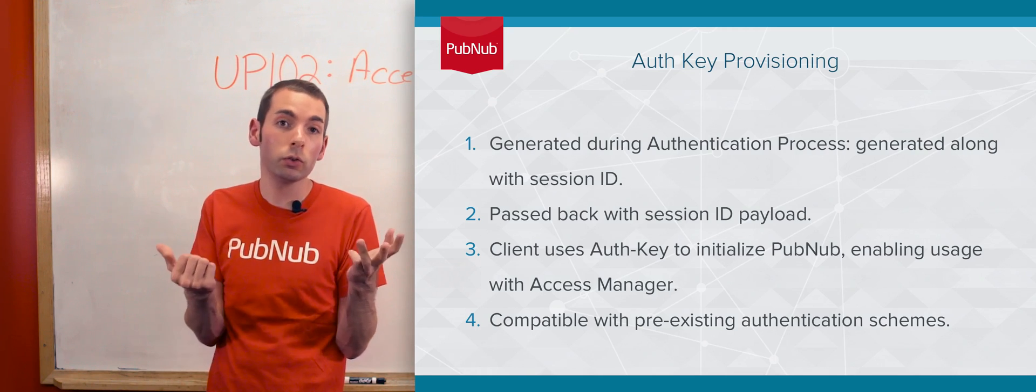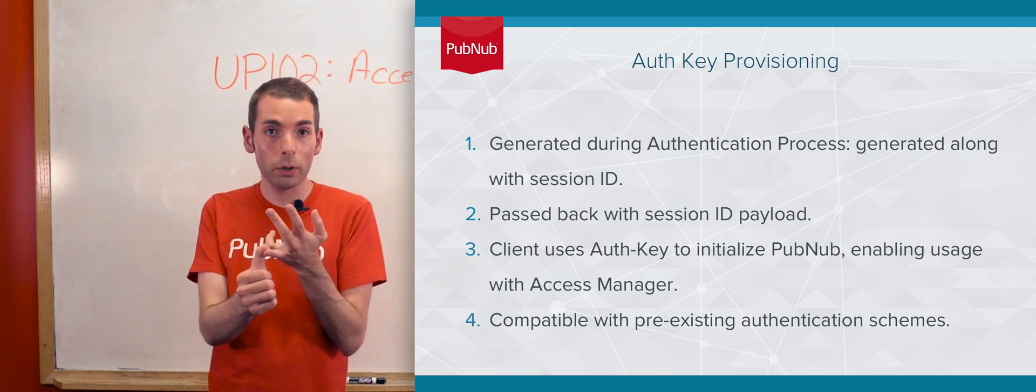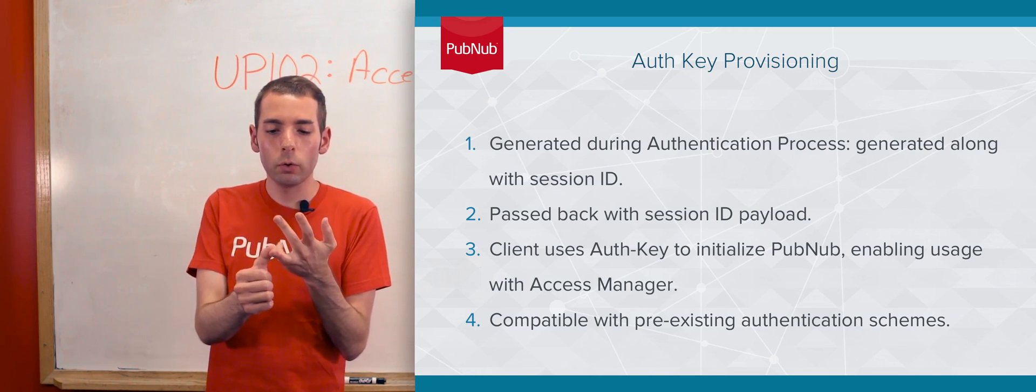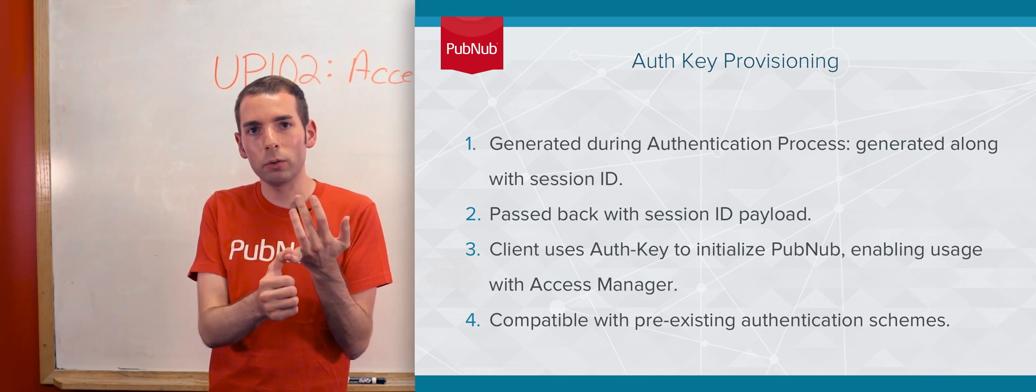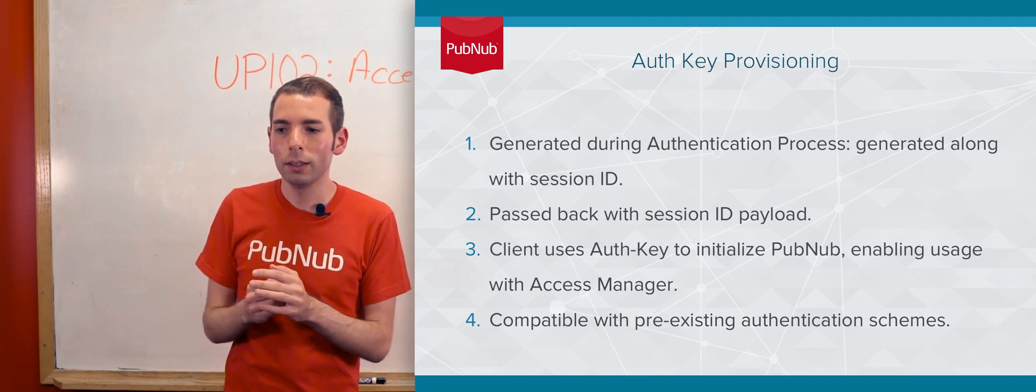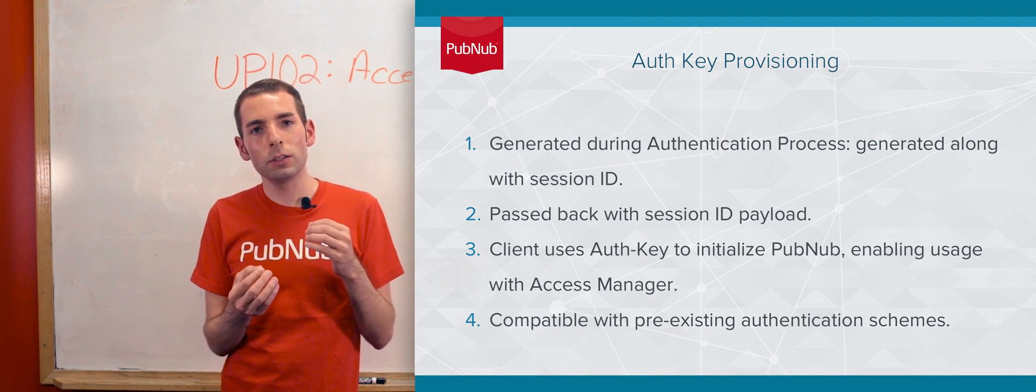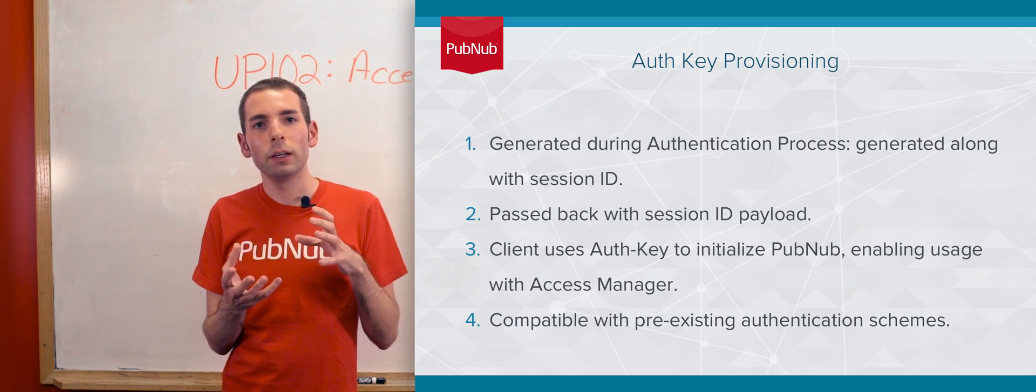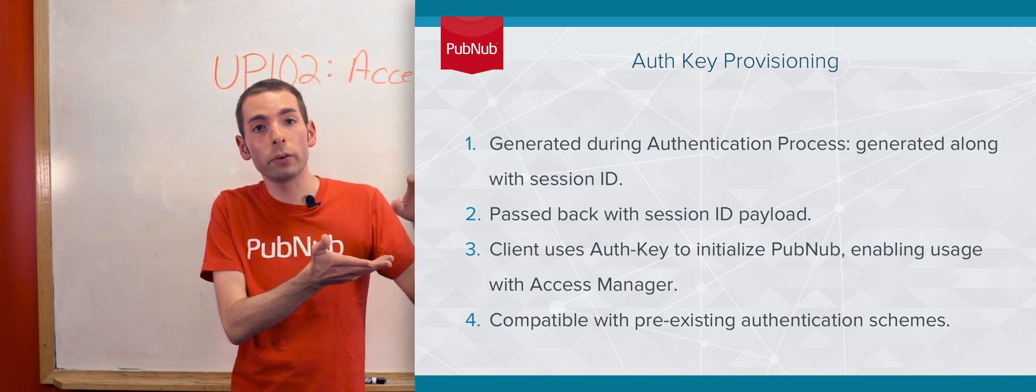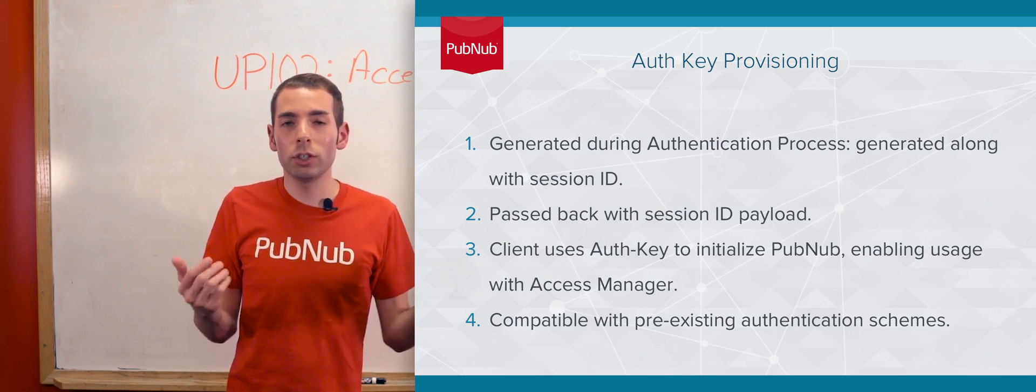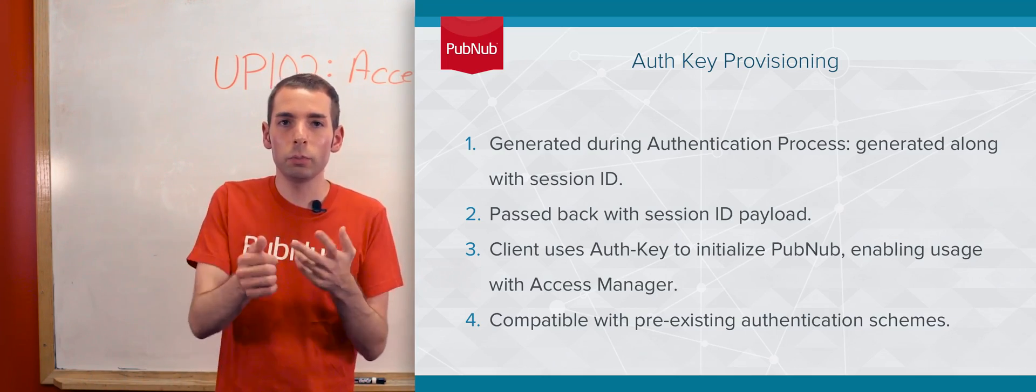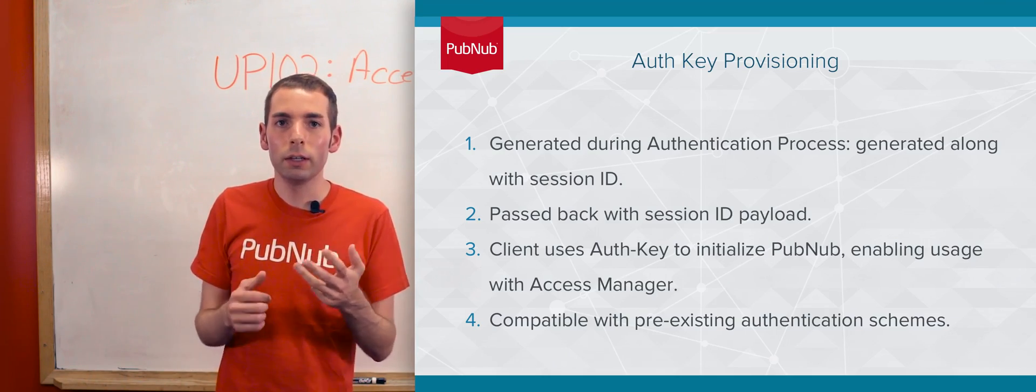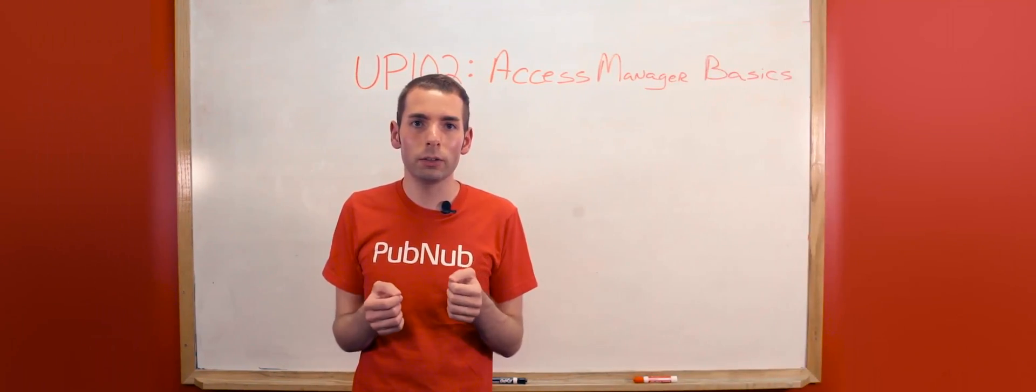The client will then use that to connect on PubNub for read and write access on a PubNub channel based on the TTL that you've provided. This authentication mechanism is compatible with all other methods such as Twitter OAuth, Facebook OAuth, and your own custom connector.